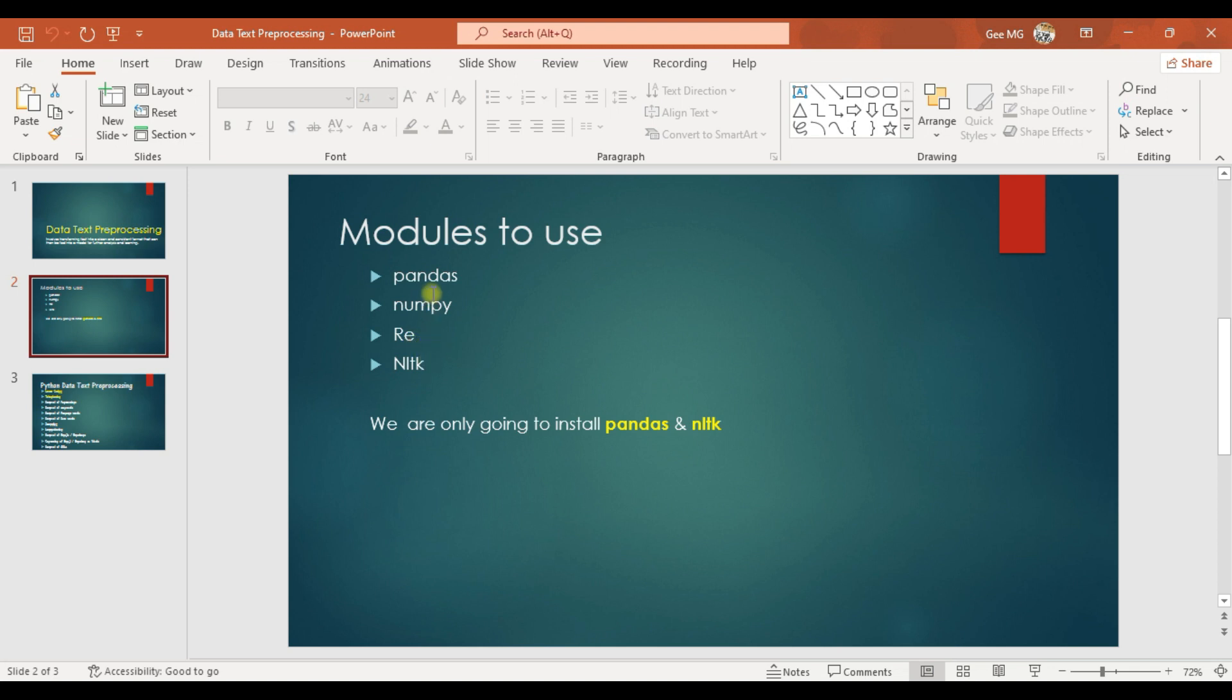We are going to install pandas and NLTK because regex comes with Python installed. And when you install pandas, numpy will be installed during the process, and then NLTK.